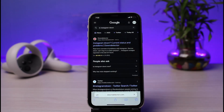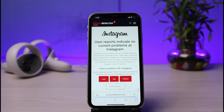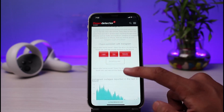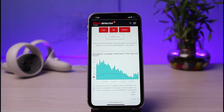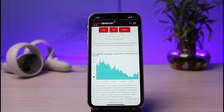Go to the first search result on Downdetector. If you see a spike in the number of reports, it means that other users have also reported an outage in the Instagram app, which confirms that Instagram is definitely facing an error.